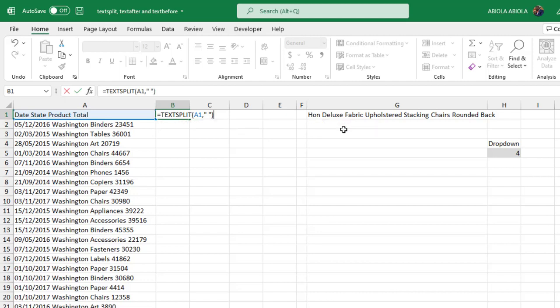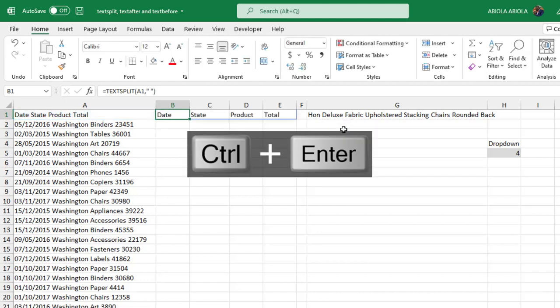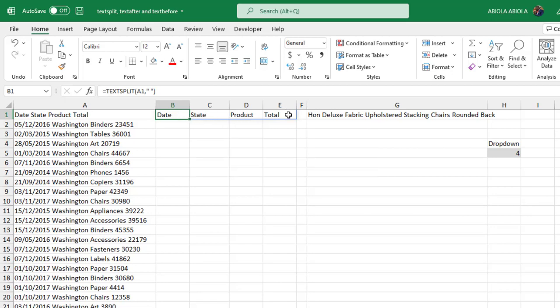The row delimiter, ignore empty, pad width are optional arguments. So let's close and control Enter. That's amazing! So we have the date, state, product, total in columns B, C, D, E respectively.